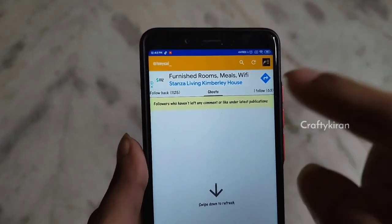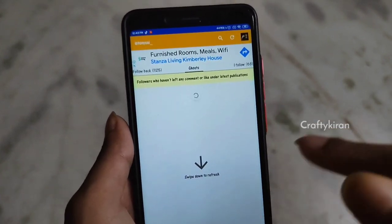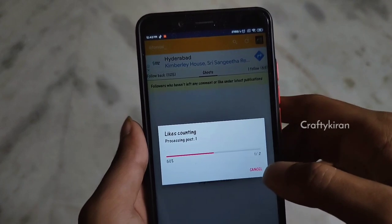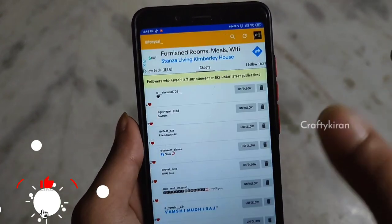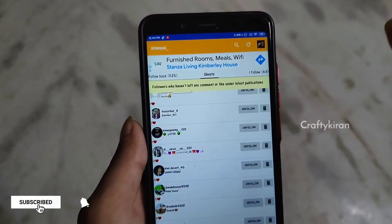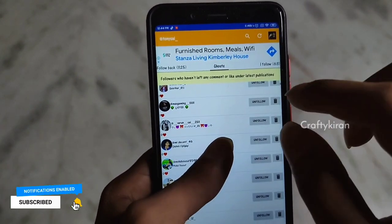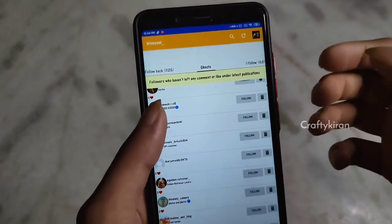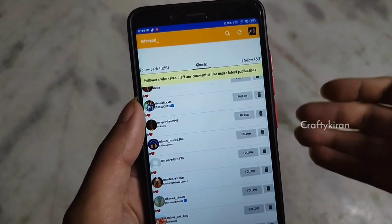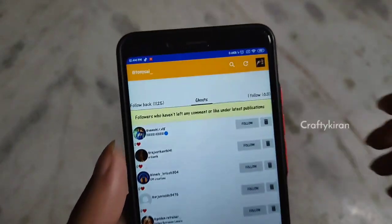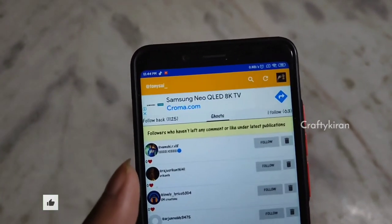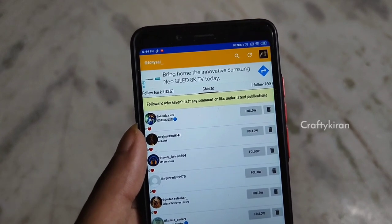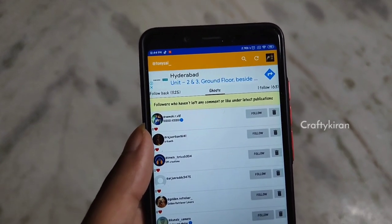To see the ghost followers, you can just swipe down. If you want to swipe down, you can click the next button. It will take 5 to 10 seconds. If you want to remove your ghost followers, click on the delete button. You can click on the list to see the first ghost and fake followers — followers who have not left any comment or like under the latest publications. You can also click on a post and comment.